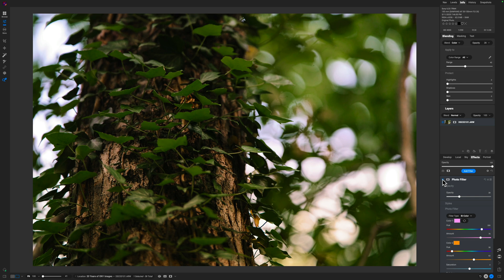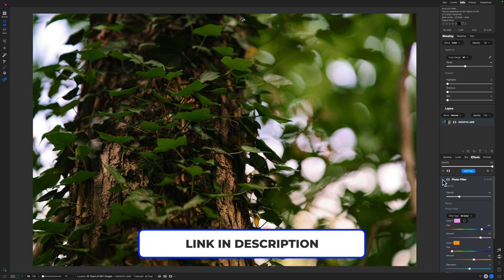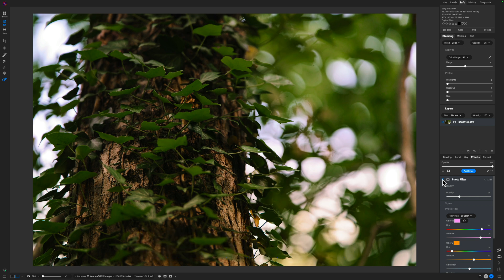Hopefully you found some value in this content. If you did, smash the like button. If you're new here, consider subscribing. If you want to pick up ON1 Photo RAW, consider using the affiliate link in the description — I make a small commission at no extra charge to you. If you want to learn more or see how the Photo Filter can work for your images, consider signing up for a coaching call below. Leave questions in the comments — until next time, stay inspired and keep creating.